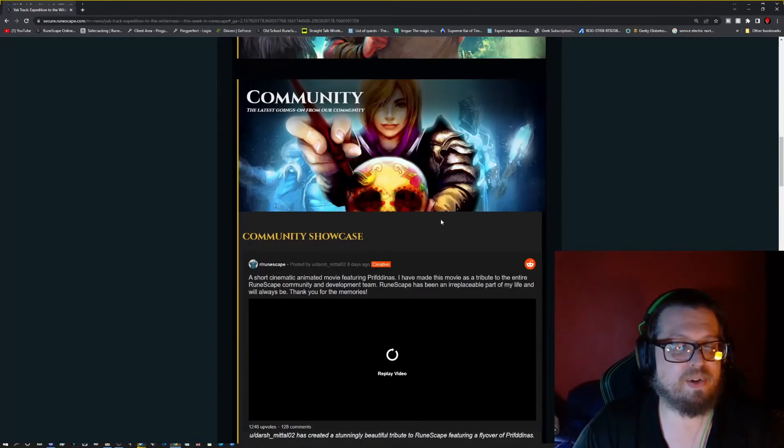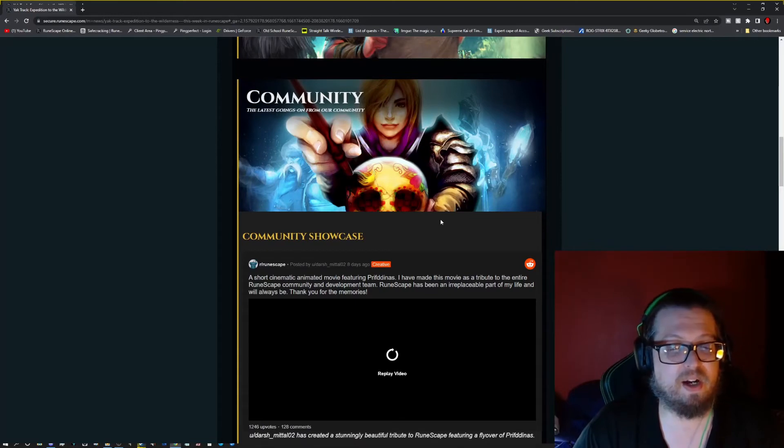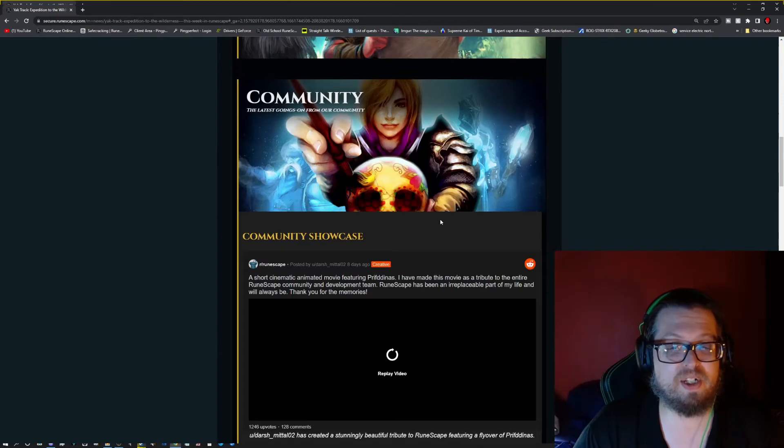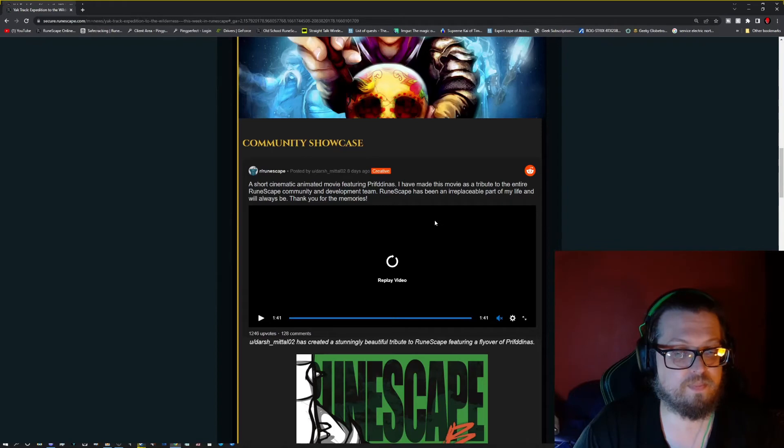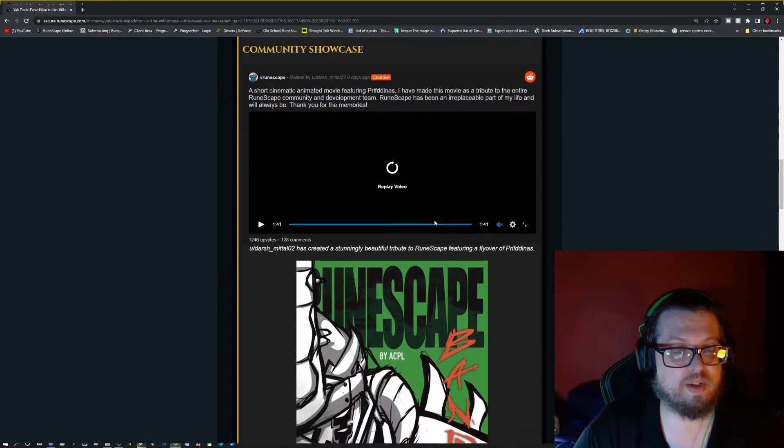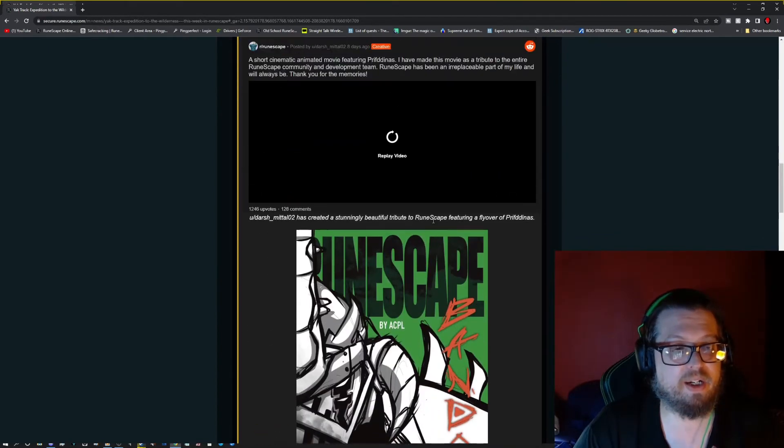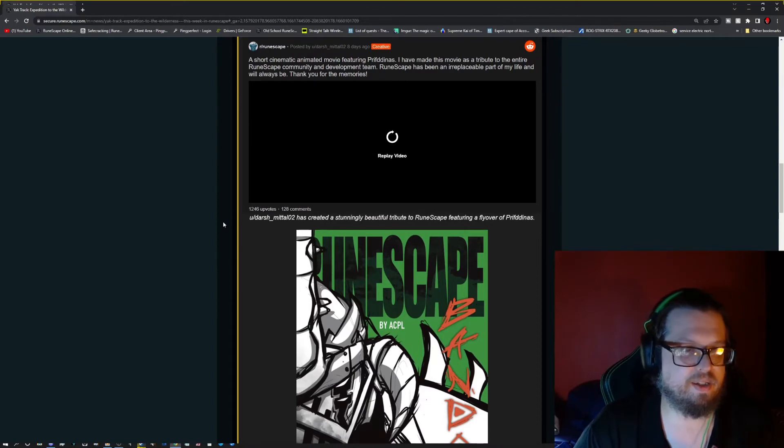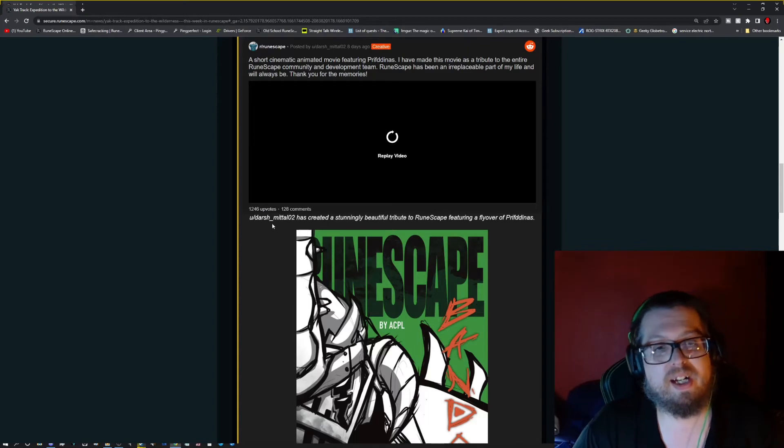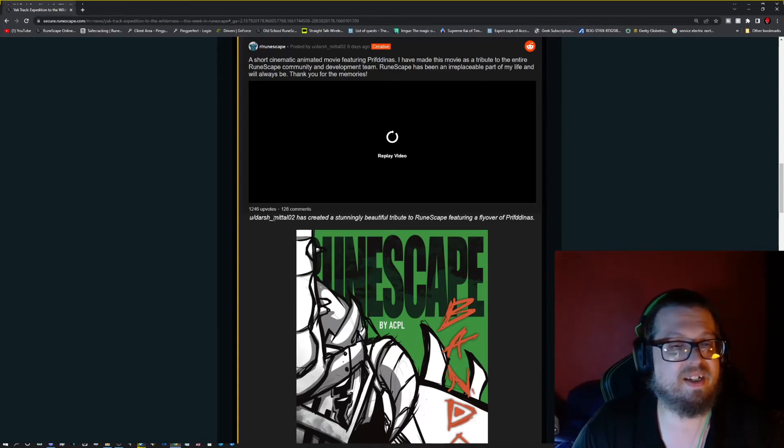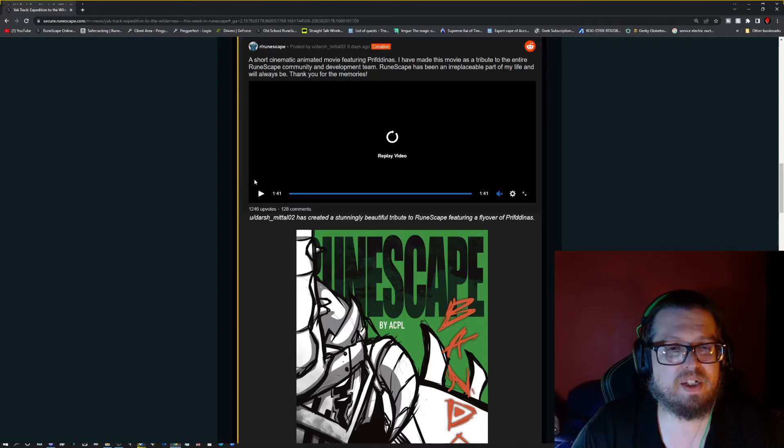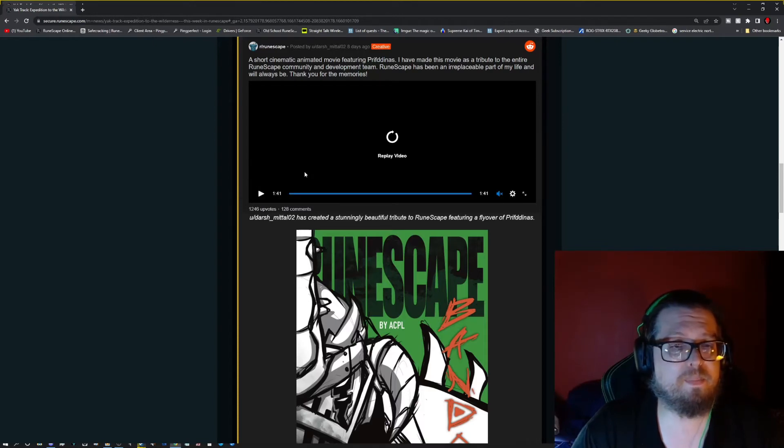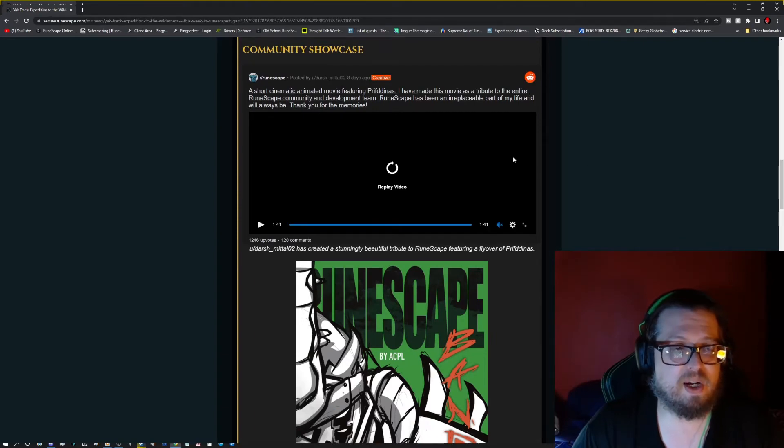So we go into the community. We have the community showcase. There is a short cinematic movie featuring Profundus. So do check it out. I think it is by, yeah okay, so this is by Darsh underscore Matal02. So do check that out. It doesn't really say about a YouTube channel, but this is on the official website. And it does look like it is on Reddit. I think that's where this got pulled. Hopefully they have it on YouTube eventually too, because it's pretty cool.